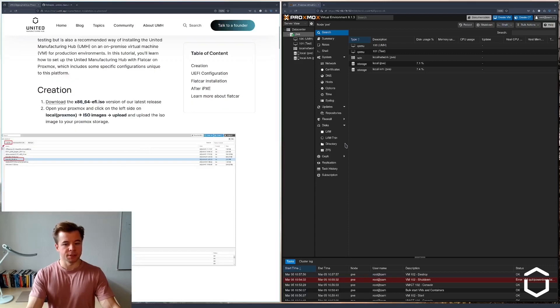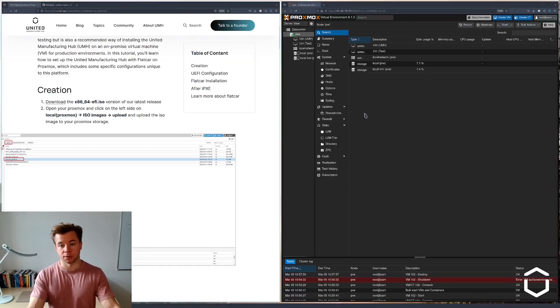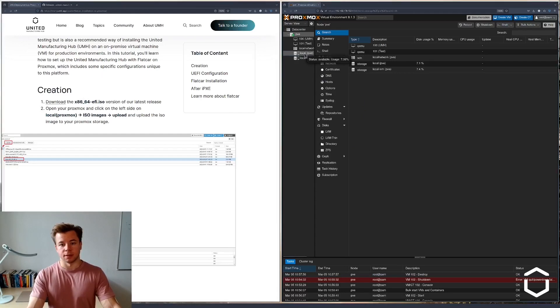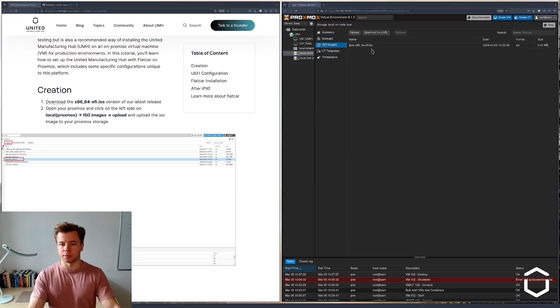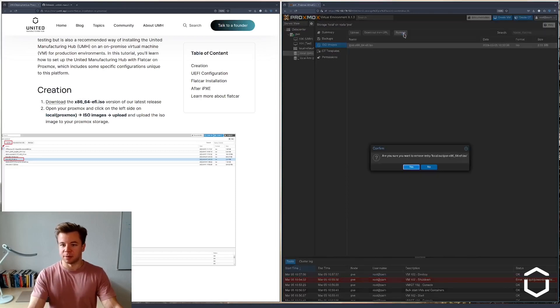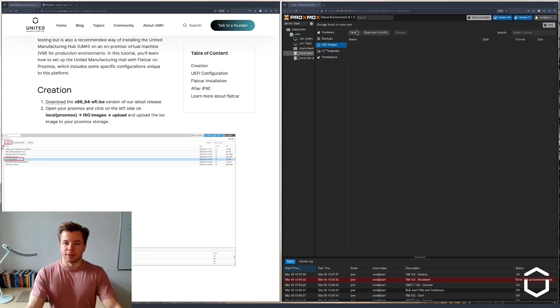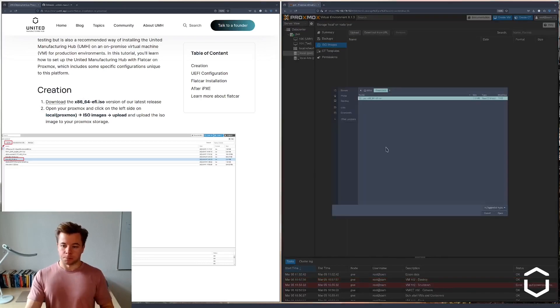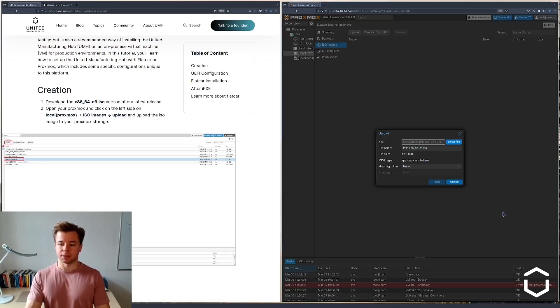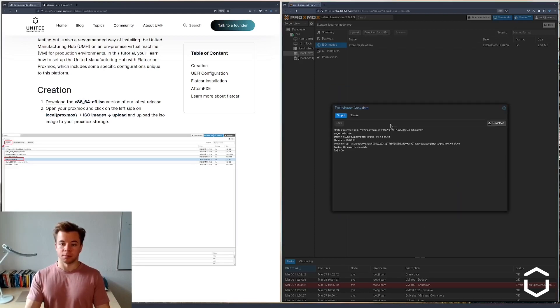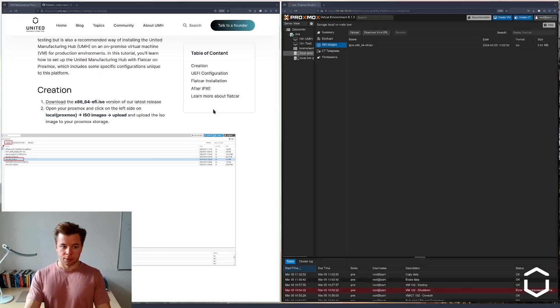So here is the image. The first step we have to do in Proxmox itself is we need to have the image uploaded to the local repository. I already have it here but let me go ahead and remove it for now and upload it from my downloads folder. The image is now available in Proxmox.